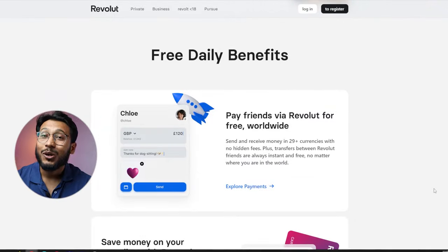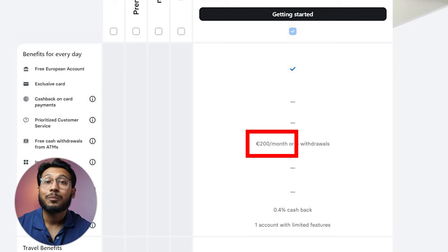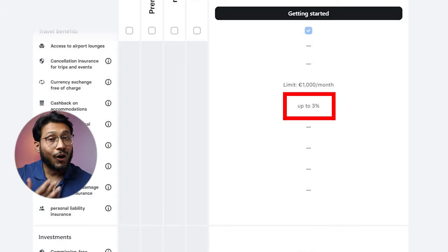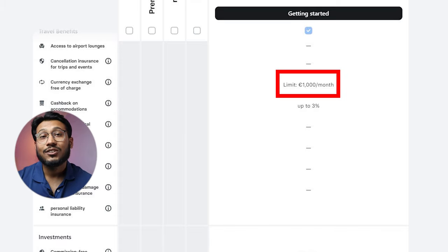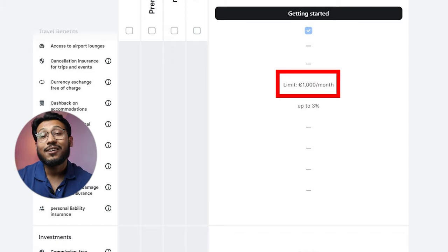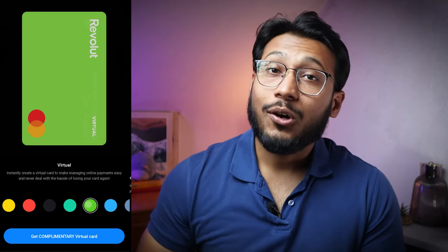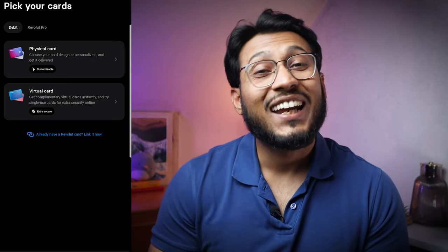Revolut provides a free bank account option which includes a Lithuanian IBAN and allows for cash withdrawals up to 200 euros per month, or a maximum of five times without fees. Free virtual cards are also available and a physical card can be ordered with shipping charges. Additionally, 3% cashback is provided on stay bookings and up to 1000 euros per month in currency can be exchanged between Monday and Friday without any fees. Disposable virtual cards are also available for secure online shopping.